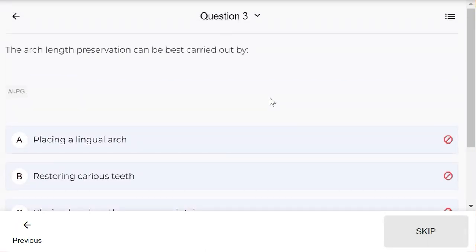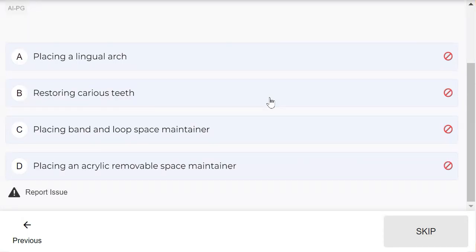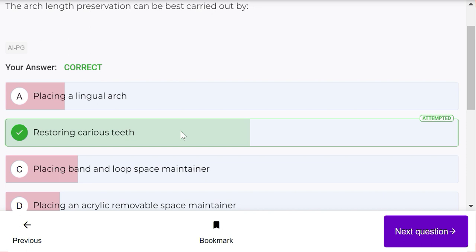Arc length preservation can be best carried out by placing a lingual arc, restoring carious lesions, placing band and loop space maintainer, or placing an acrylic removable space maintainer. The best way for space preservation is restoring a carious lesion.